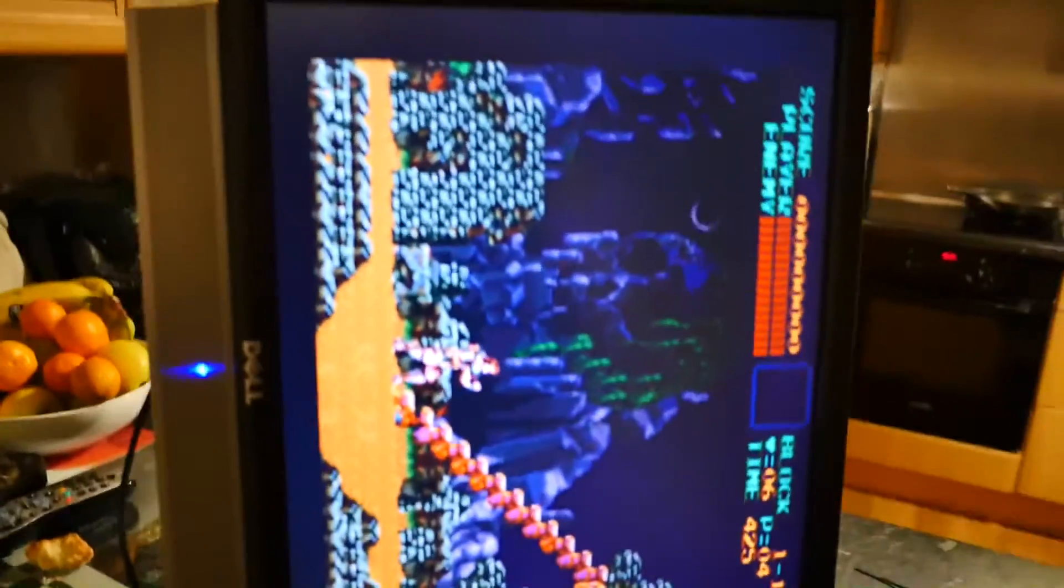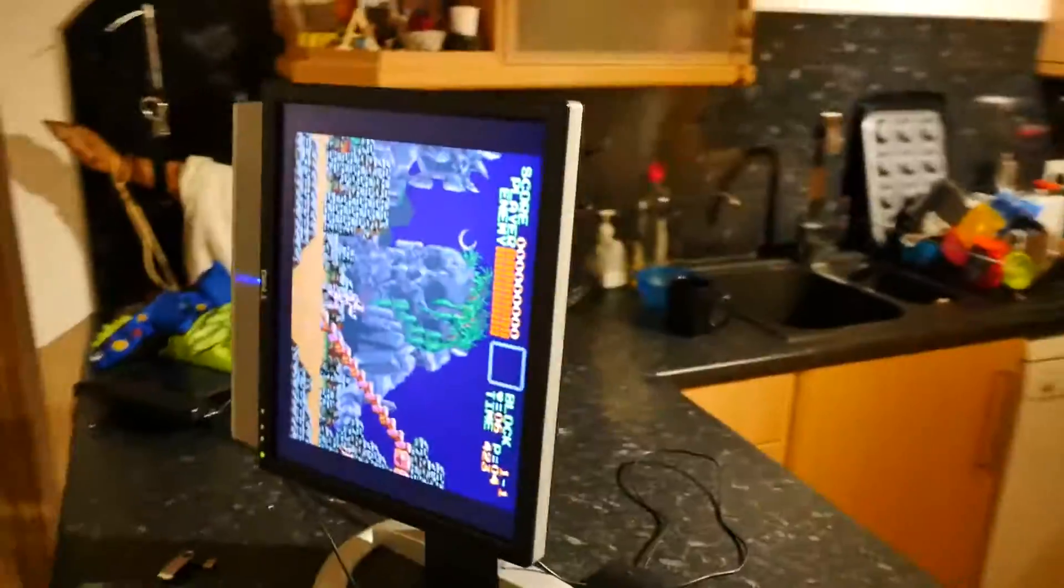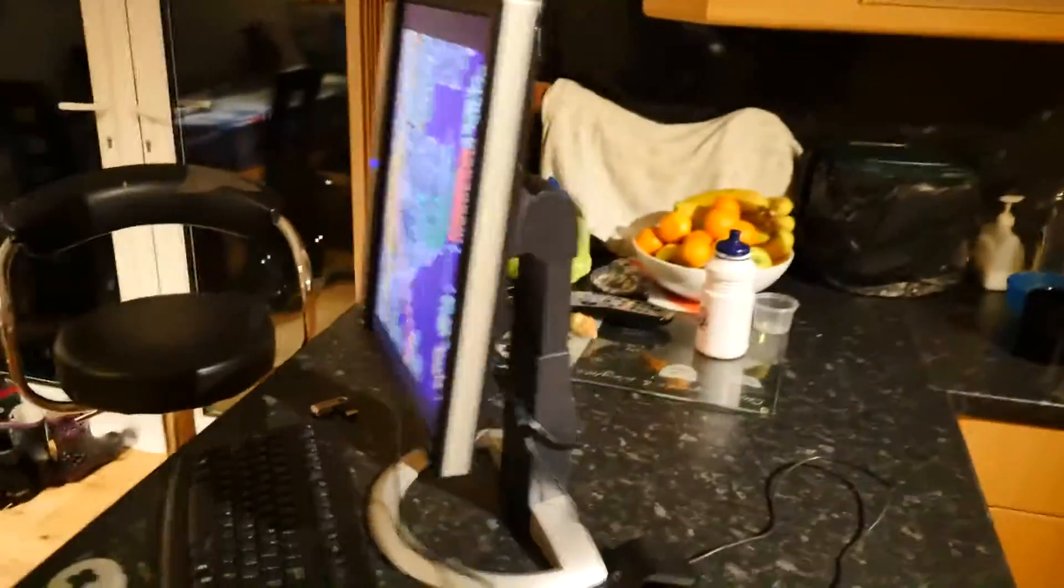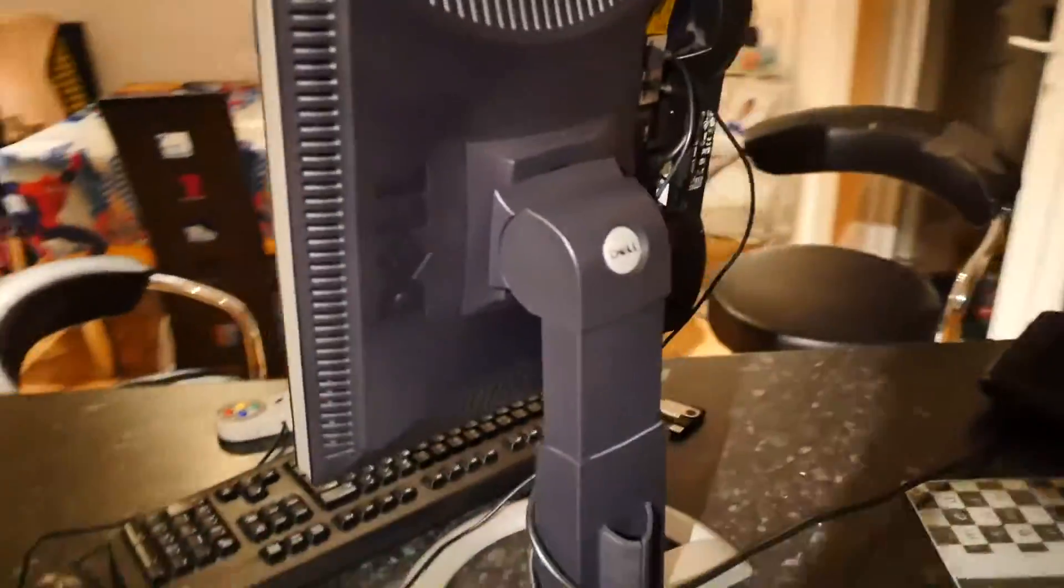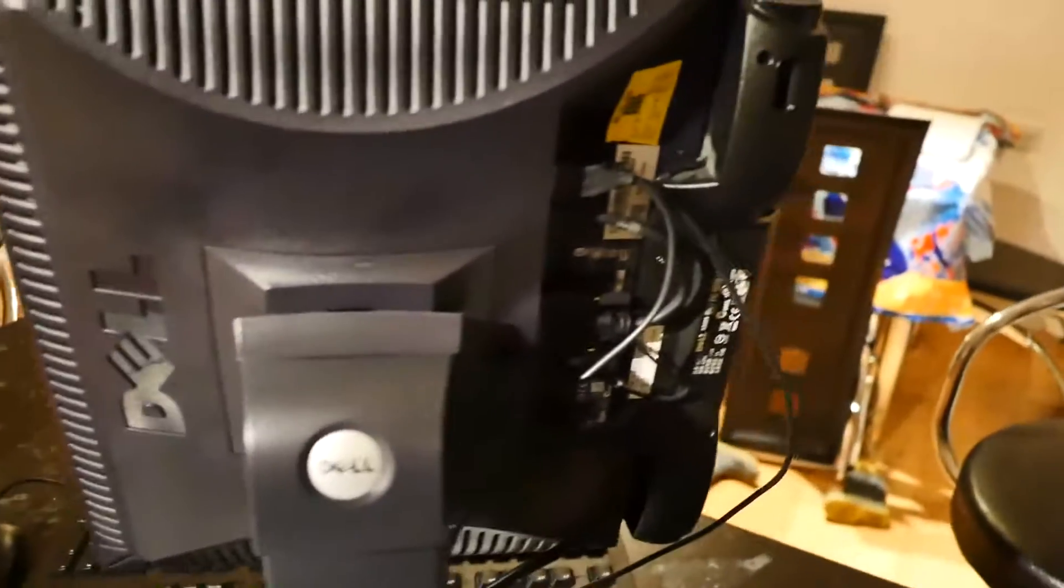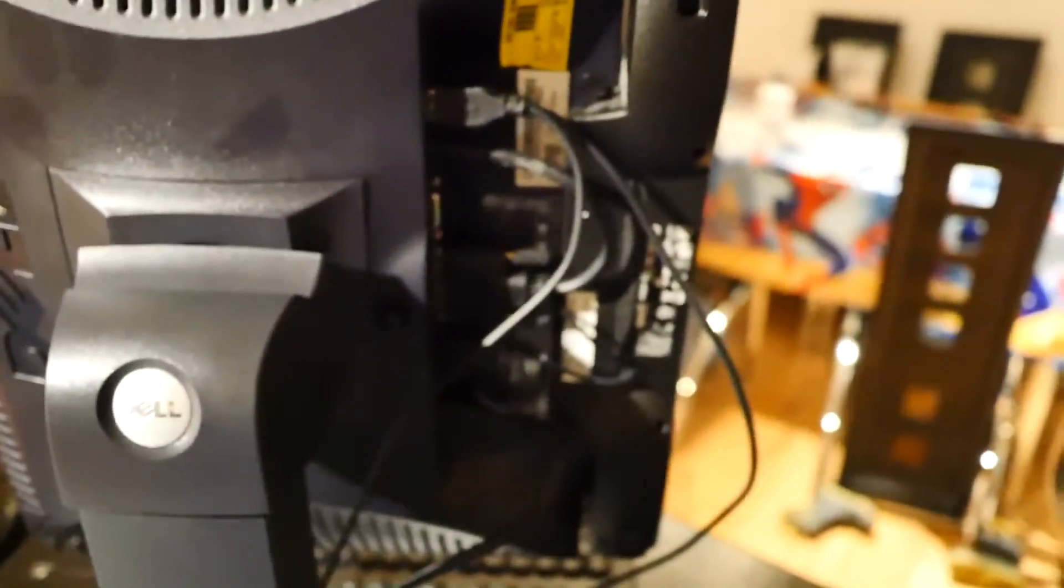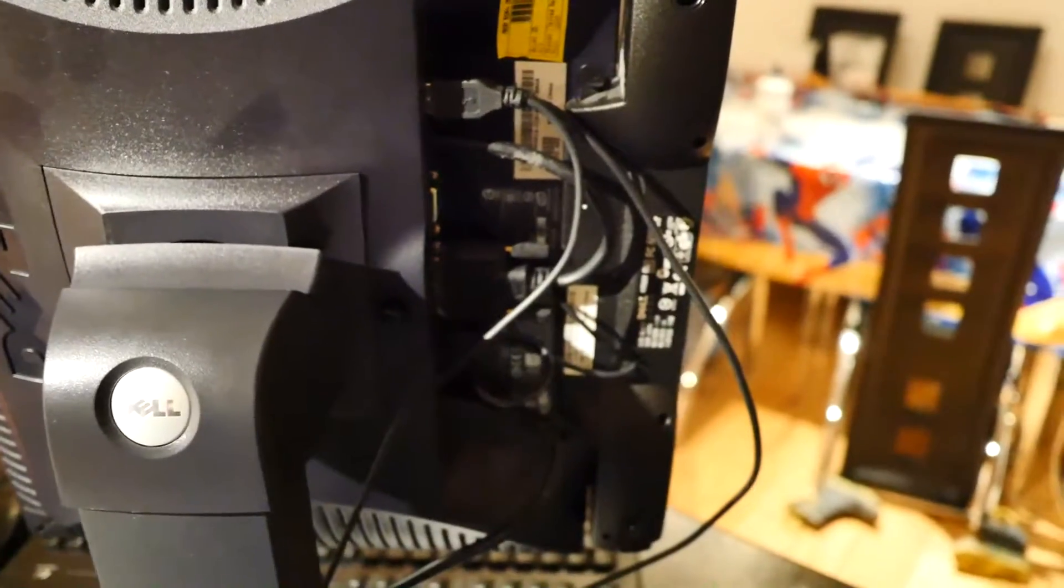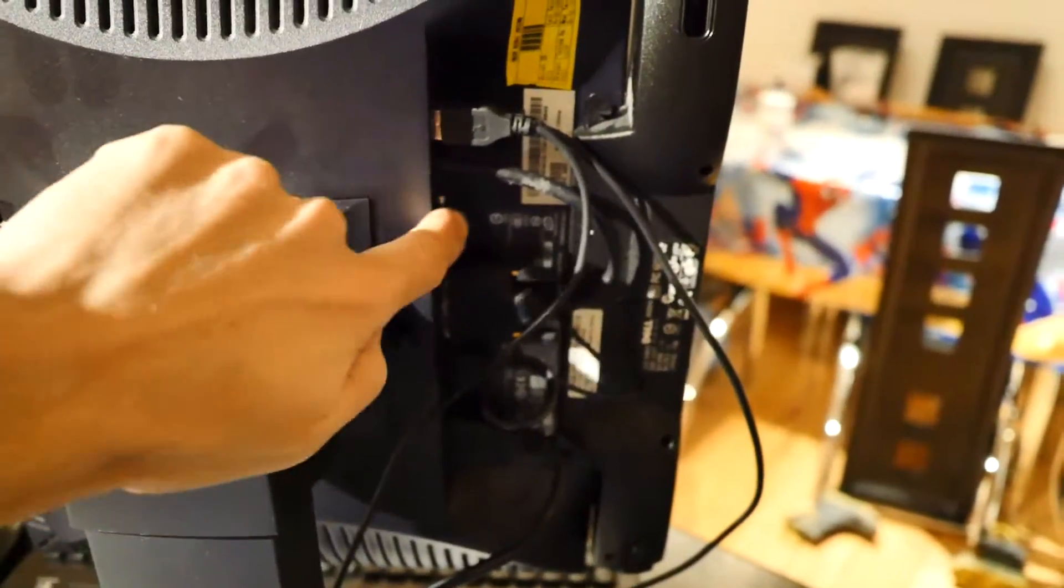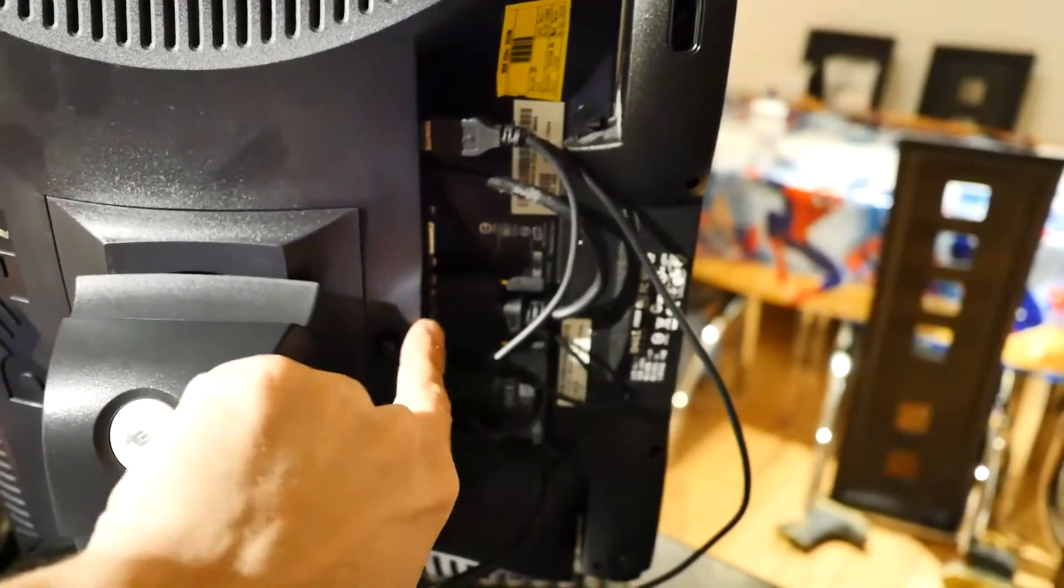And I'll show you around the back while I'm here so you can see how stock this unit is. Absolutely stock. So you just have the cable coming out here with the DVI.